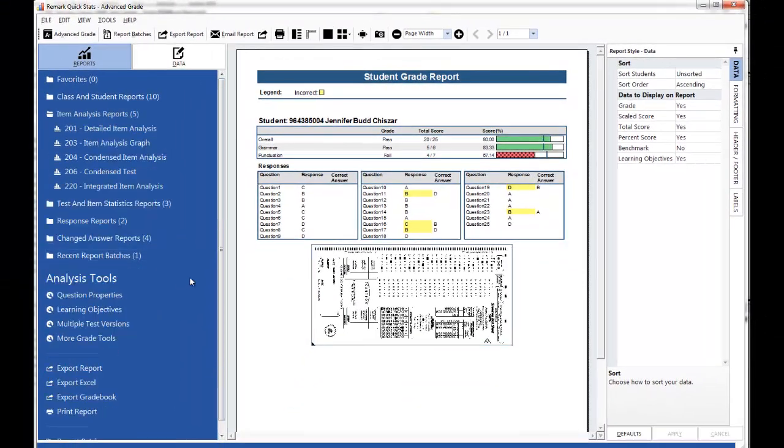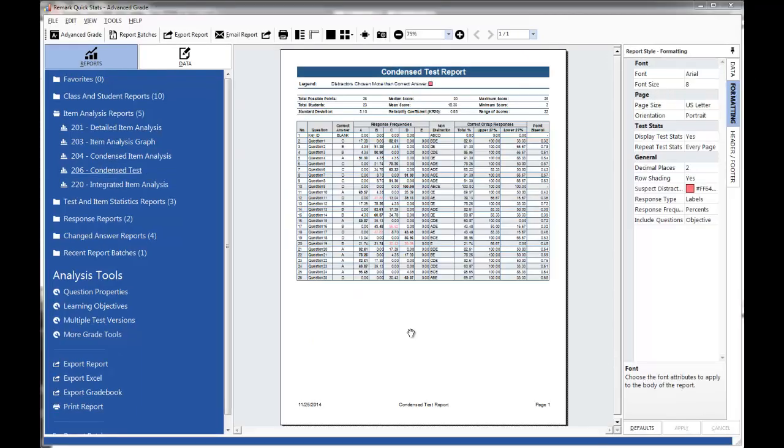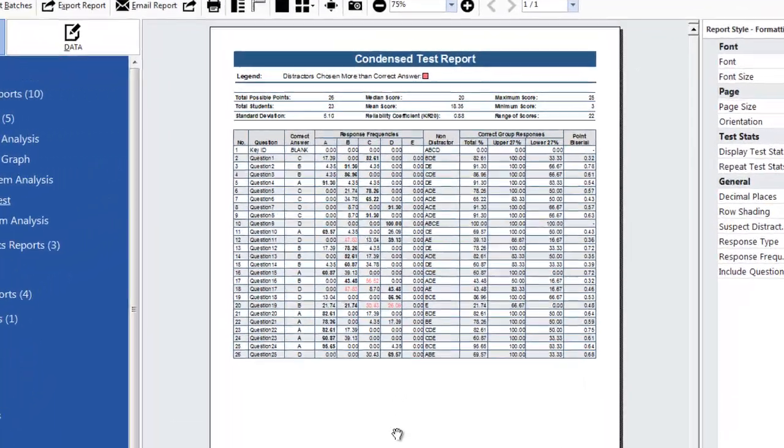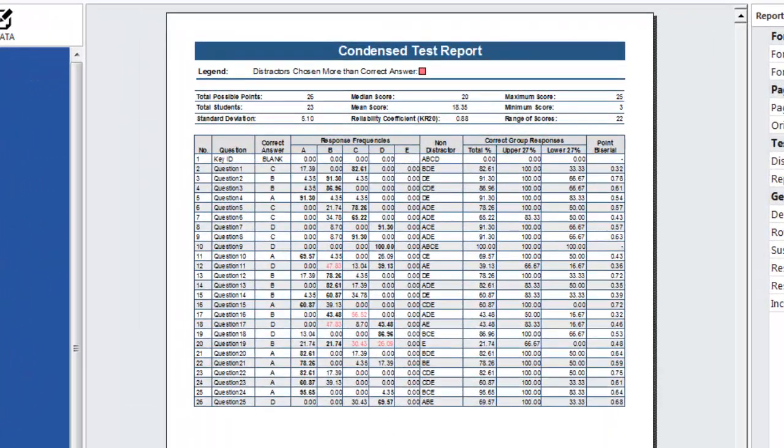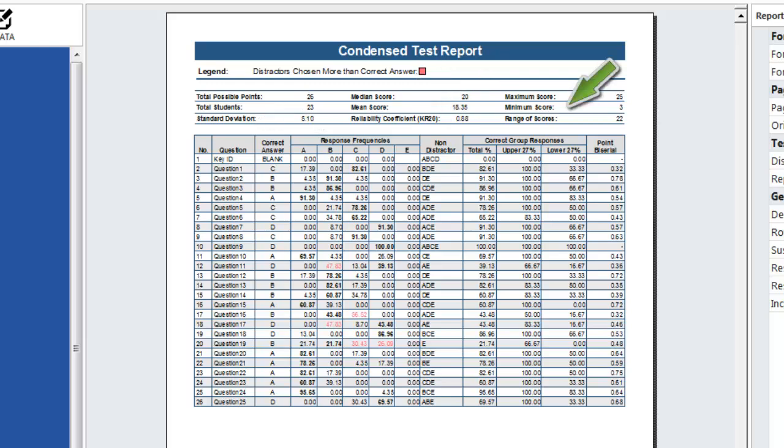Next we'll look at the Condensed Test Report. The Condensed Test Report provides a summary of statistics for the test. The top portion of the report provides high-level statistics for the test such as the total possible points, standard deviation, median and mean scores, as well as the reliability coefficient and scoring ranges.